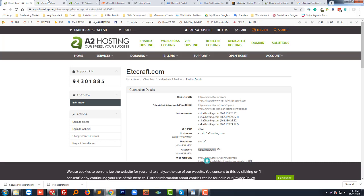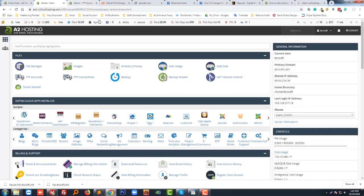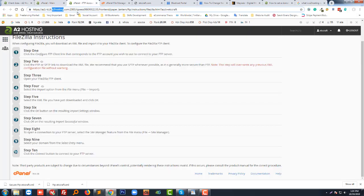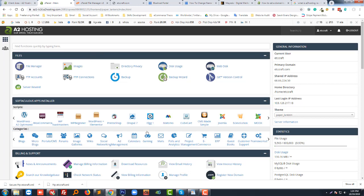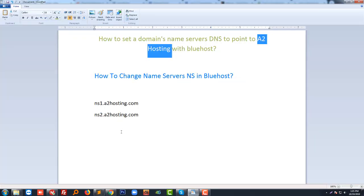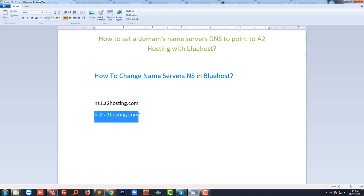This is A2 hosting website. First I have to find out A2 hosting NS. What is A2 hosting NS? This is my A2 hosting NS. If you use another hosting provider like GoDaddy or HostGator, then you get different NS.